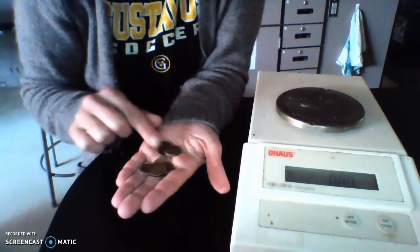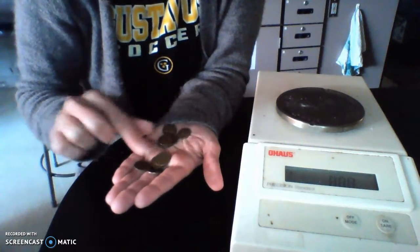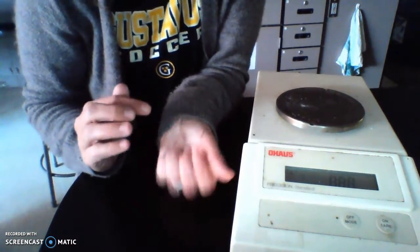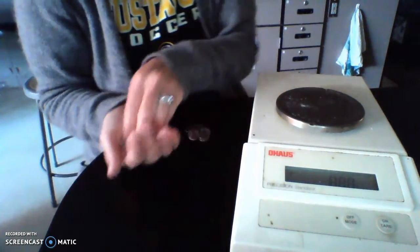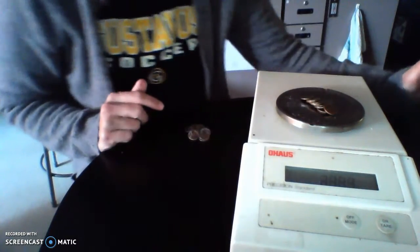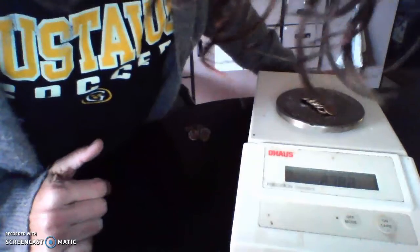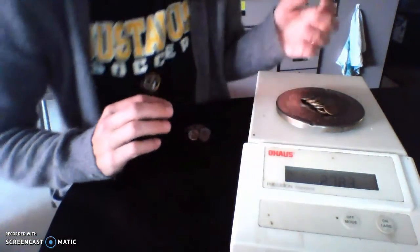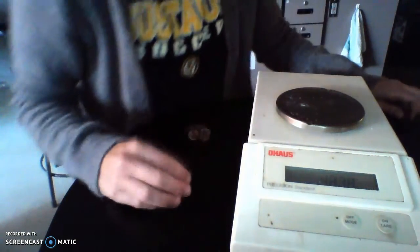Let's start with the pre-1982 pennies. I'll tilt this down so you can see my balance. I've got one, two, three, four, five, six, seven, eight, nine pennies — all pre-1982, I just checked them all. So I have nine of these; make sure you record that. My balance reads zero right now, and all together we have 27.882 grams. So the mass of all nine of them is 27.882 grams.